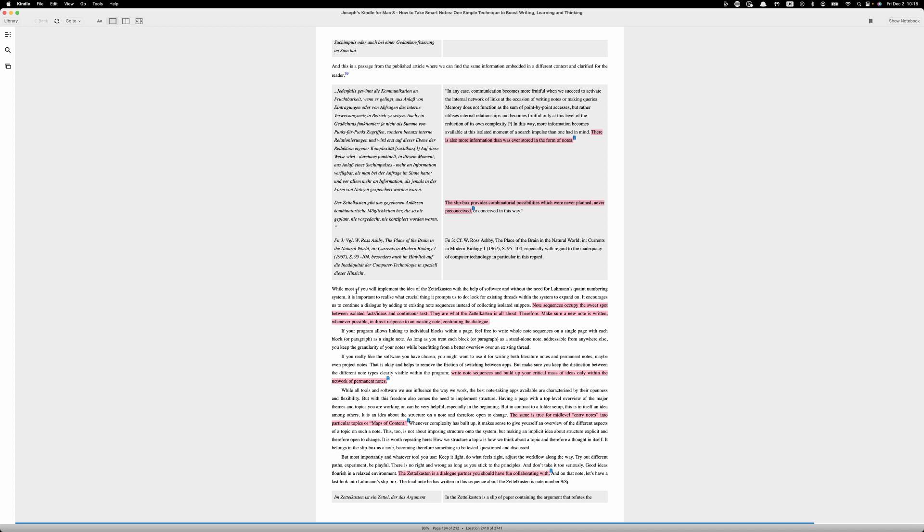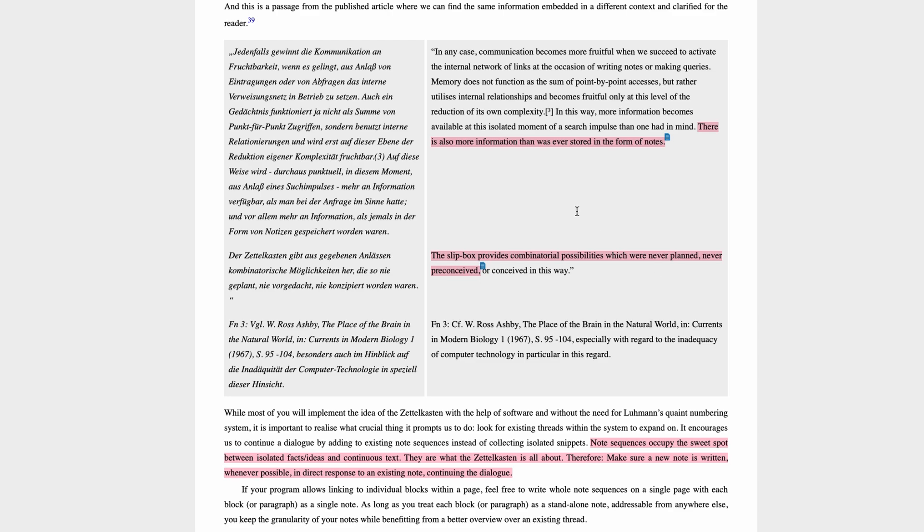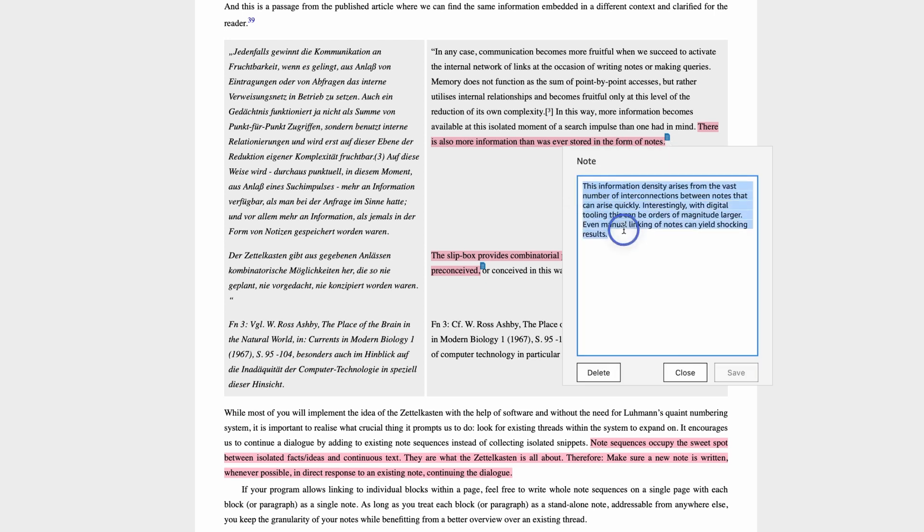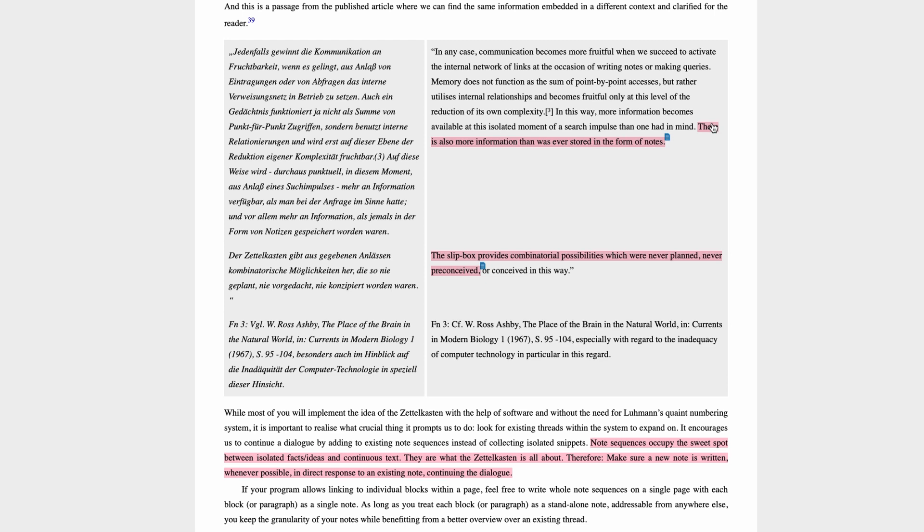What you see here is a single page of the Kindle book. You'll notice that I have highlighted several things in the text. I've made notes on the highlights themselves. This particular highlight is the one that we're going to use as the subject to integrate into my existing Zettelkasten to demonstrate how this all works. I've made a note here about the information density in response to the comment that there is also more information than was ever stored in the form of notes.